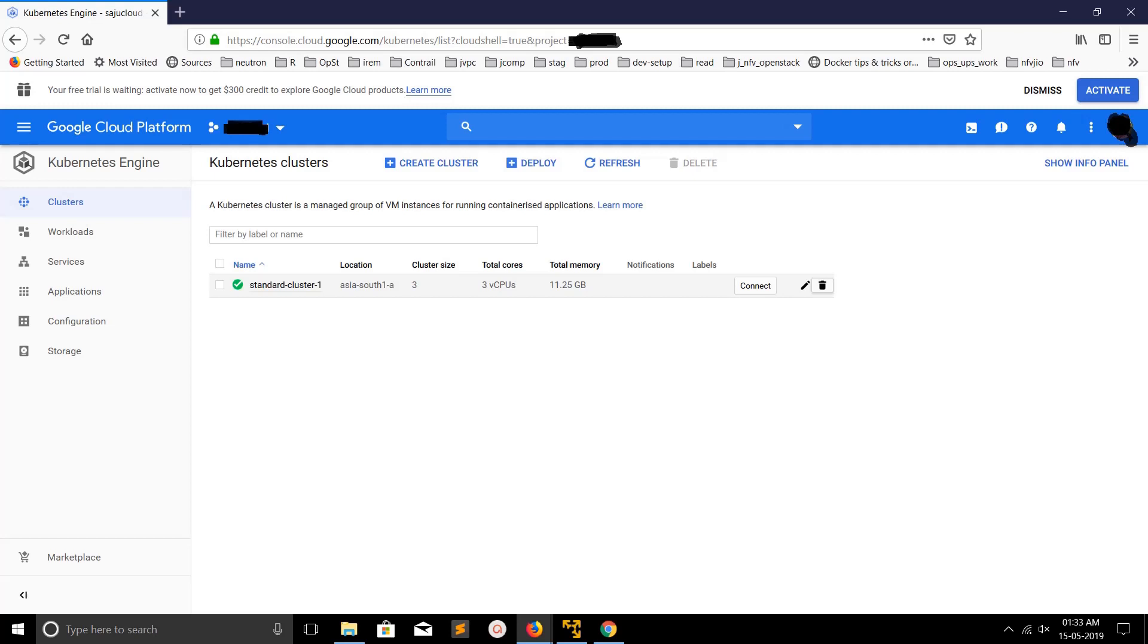So I want to delete this cluster. For that, you can just click on this delete icon. Let me click on this.